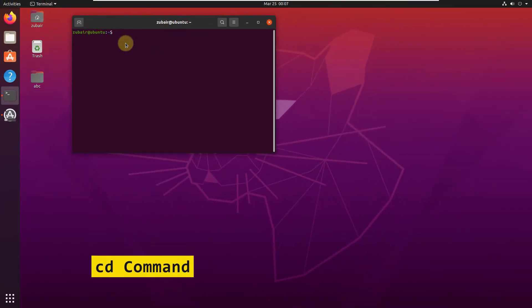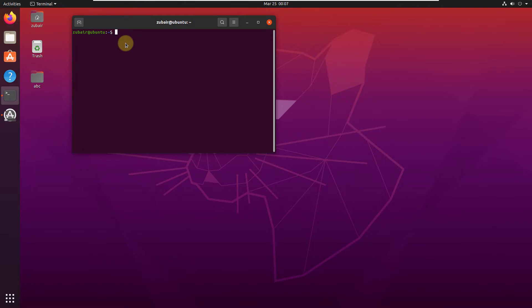Number 2: the CD command. The CD command helps you to get through the Linux files and directories. Basically, with the help of the CD command, you can move to any directory in your Linux operating system.